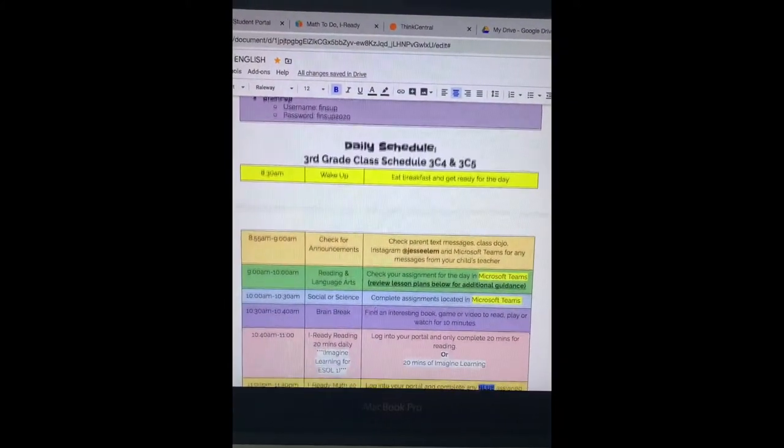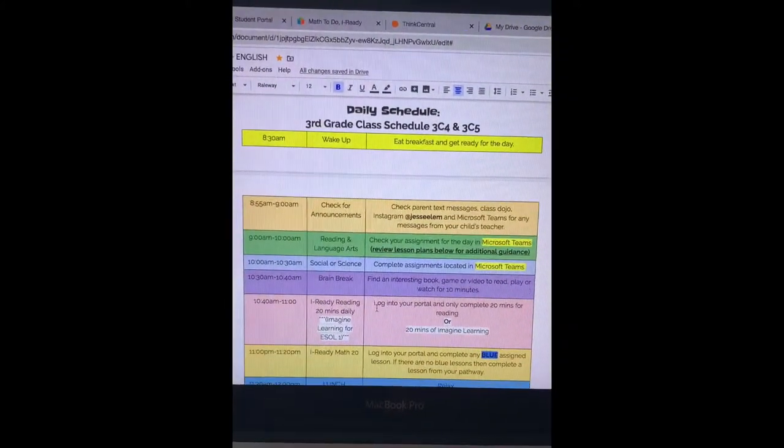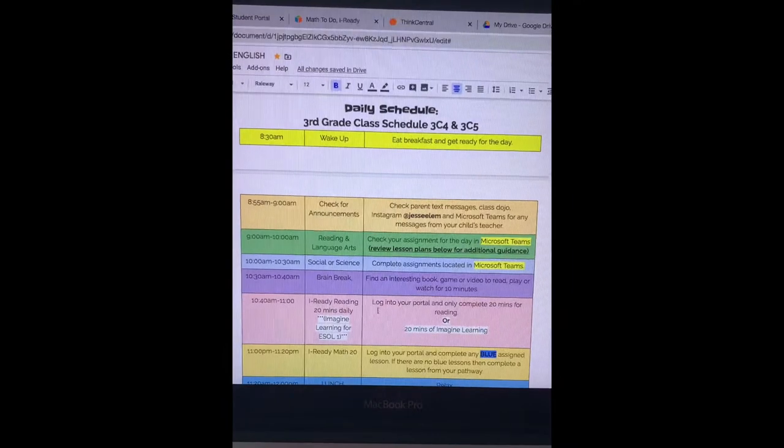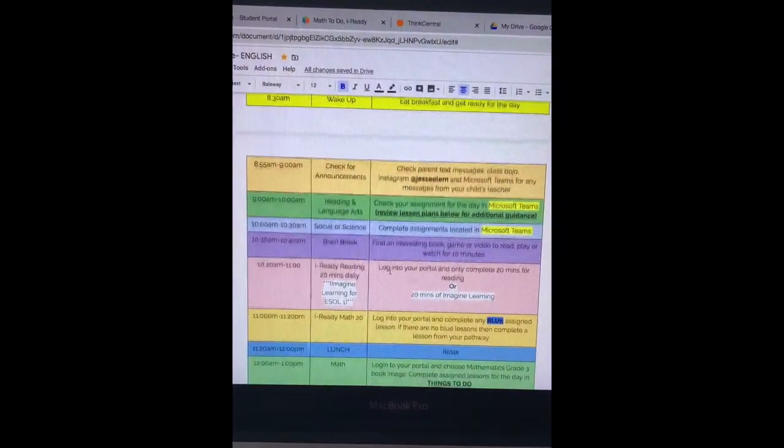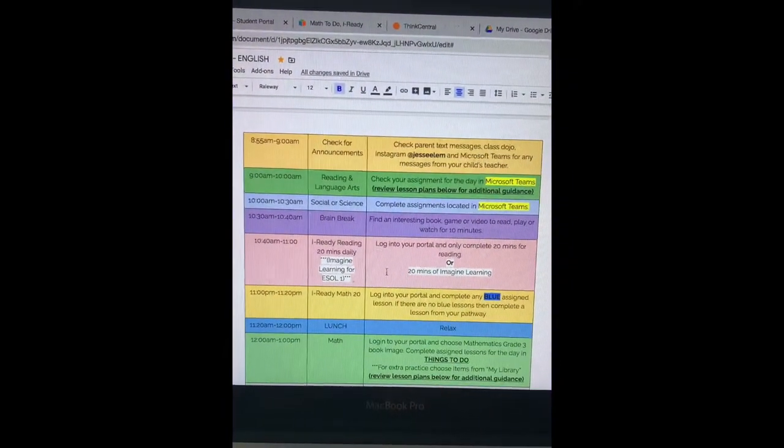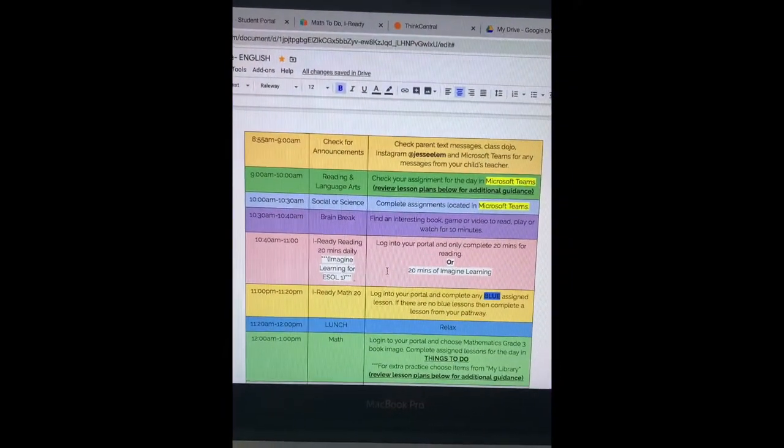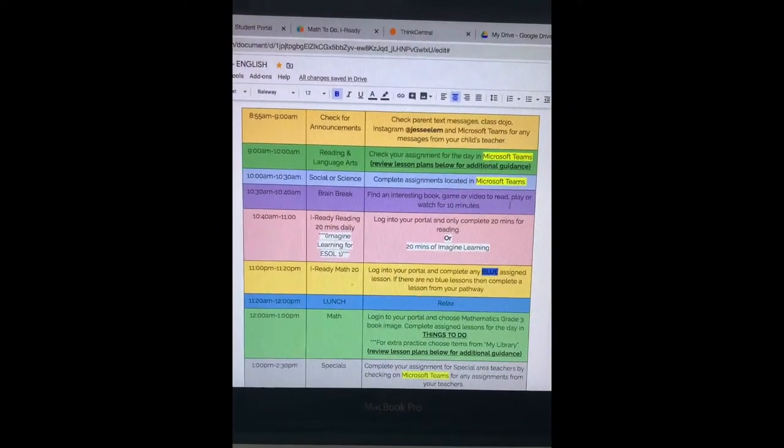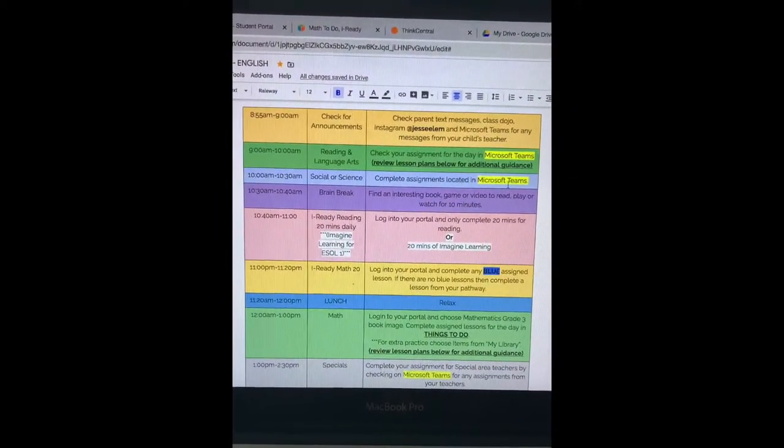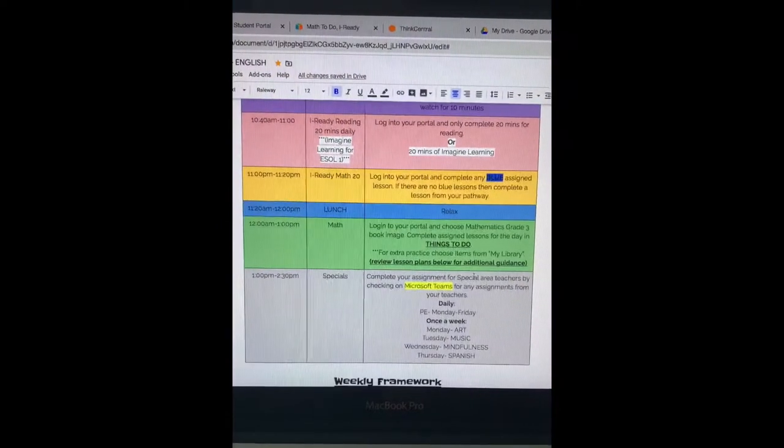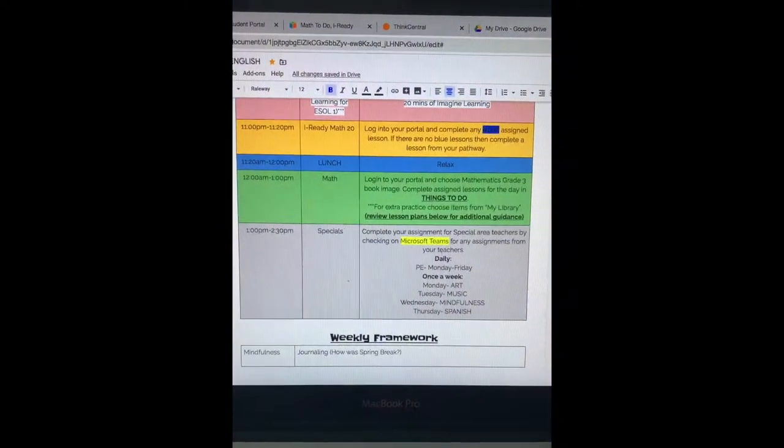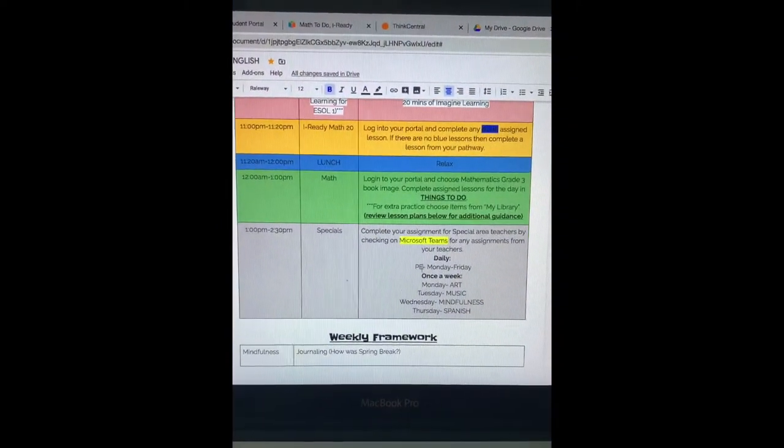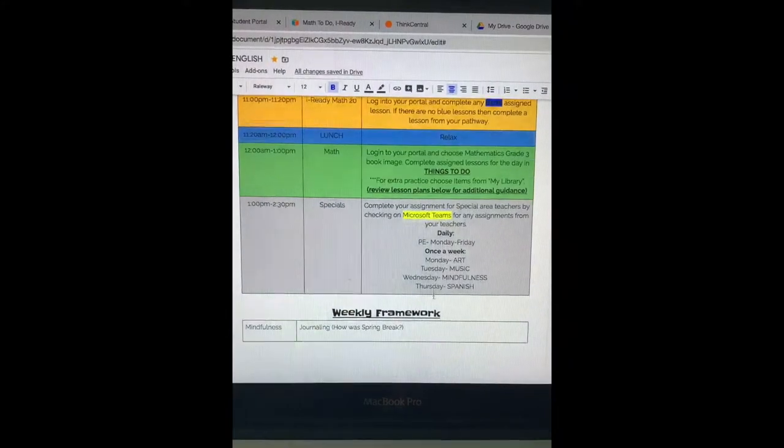This is our daily class schedule. It tells you when to get on to reading and math, iReady, or Imagine Learning and where to look at items for Microsoft Teams or in their Go Math book. It also tells your daily weekly schedule for specials.